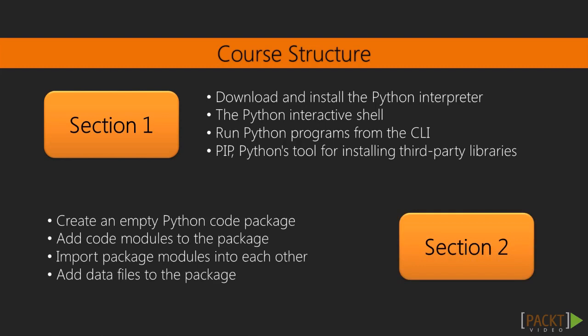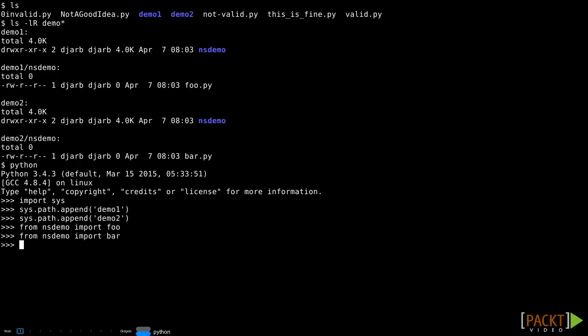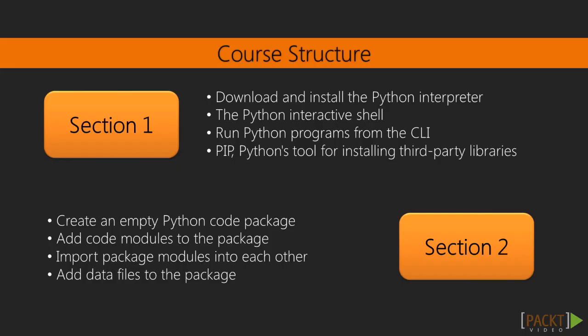In section 2 we'll talk through creating an empty Python code package, and then extend that by adding code modules to the package. We'll then take a short detour to talk about how to import package modules into each other, and see how to add data files to the package.